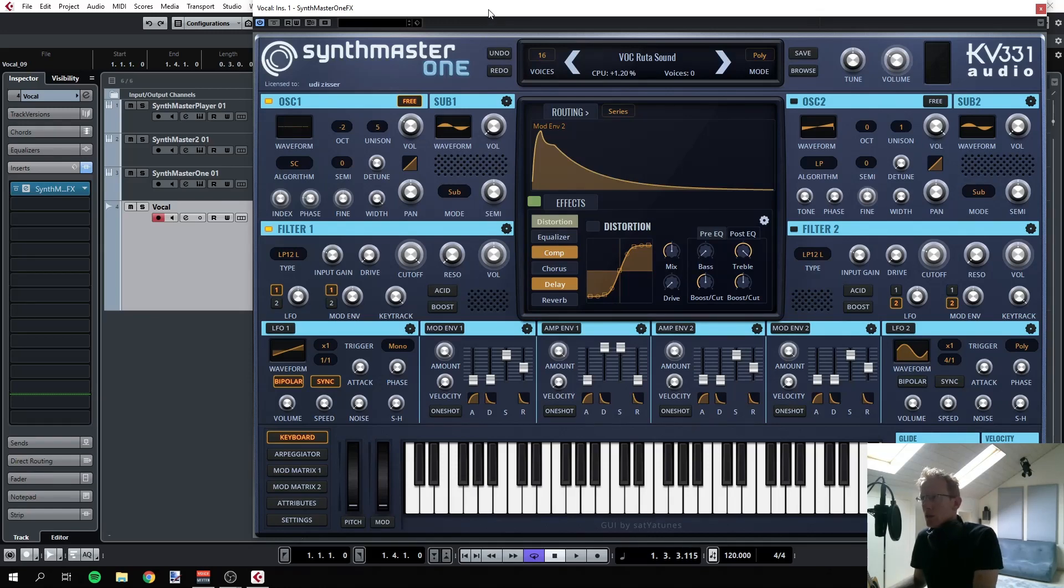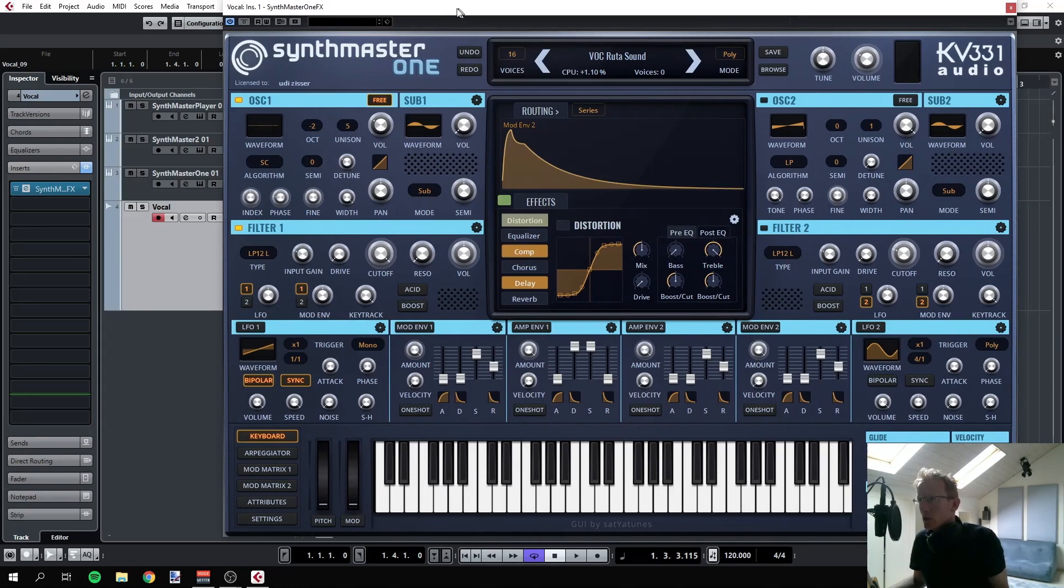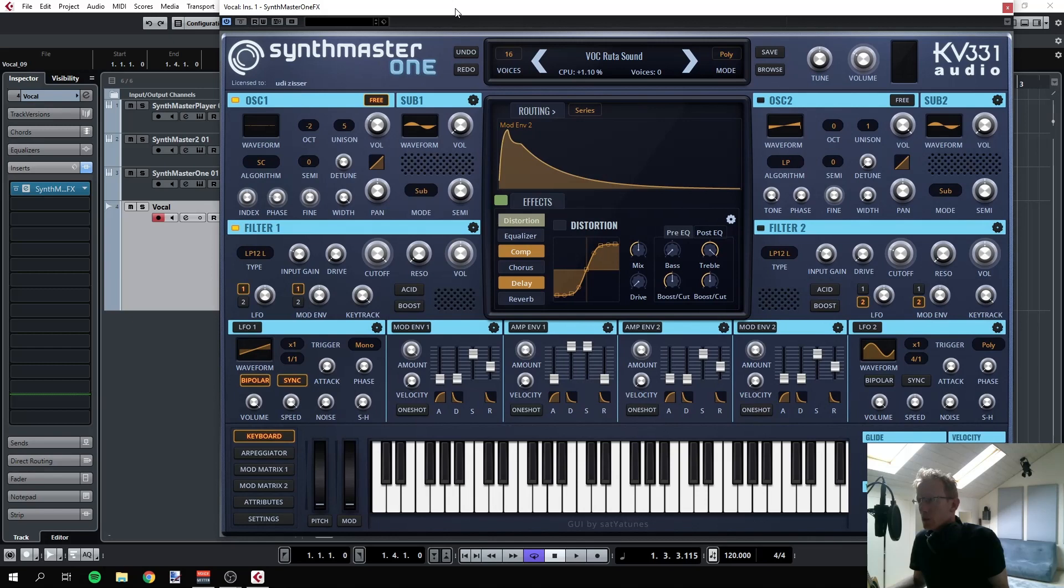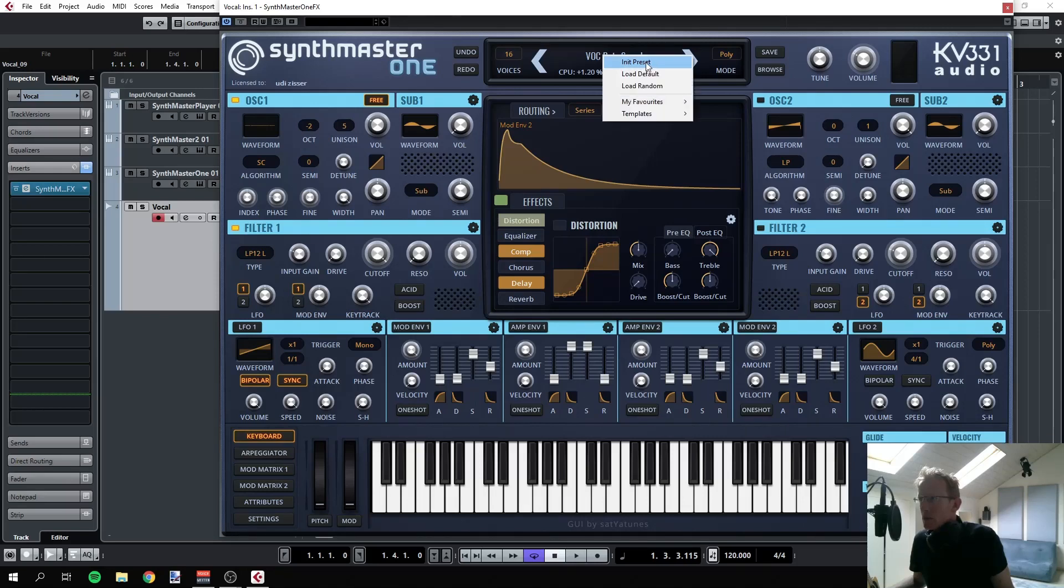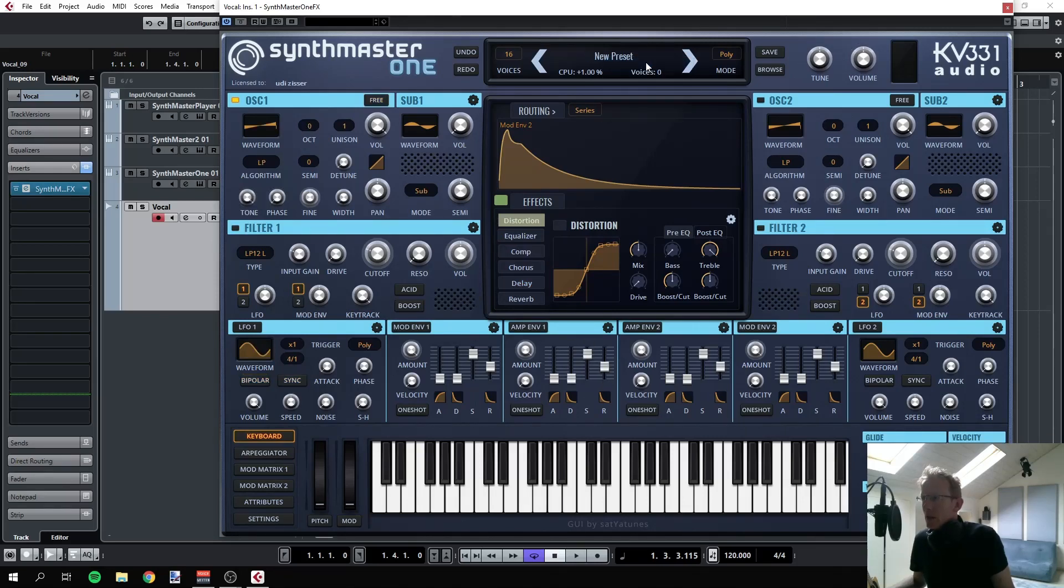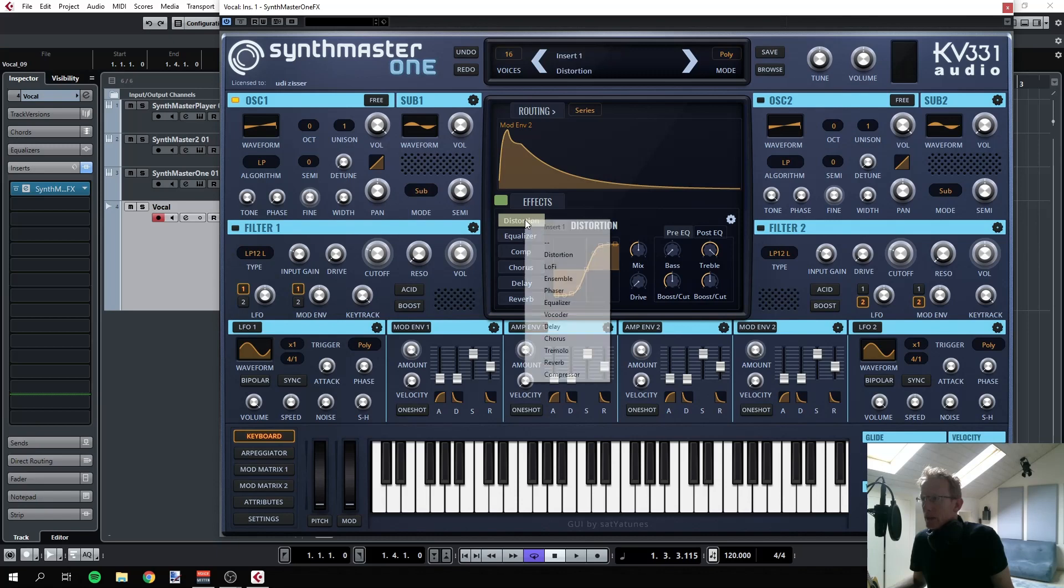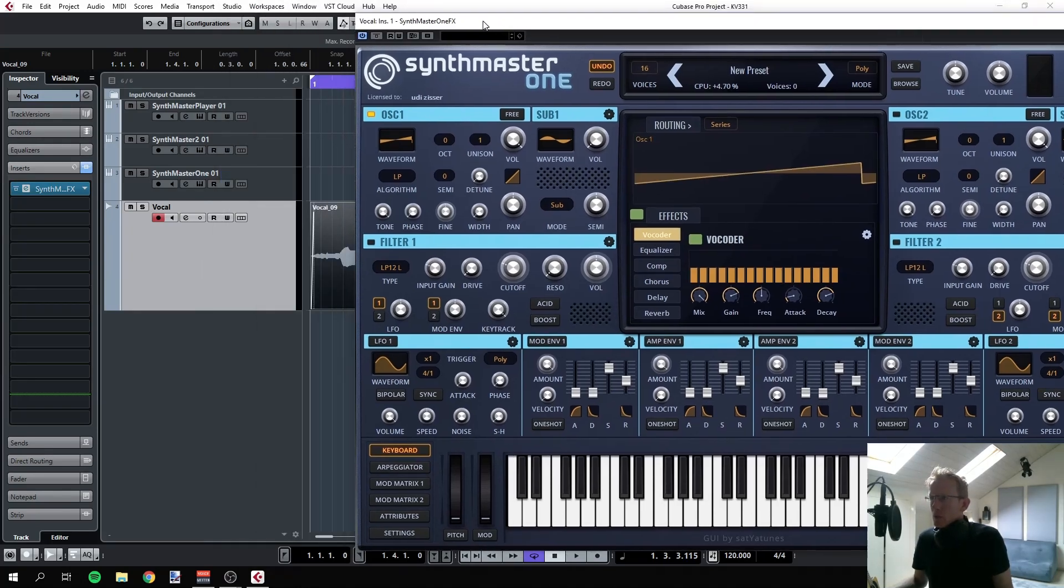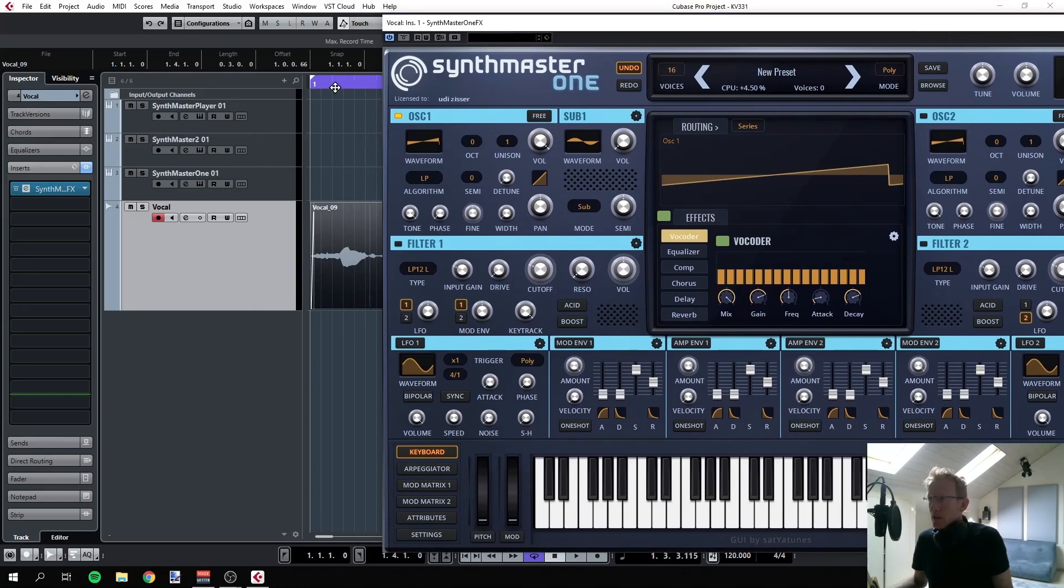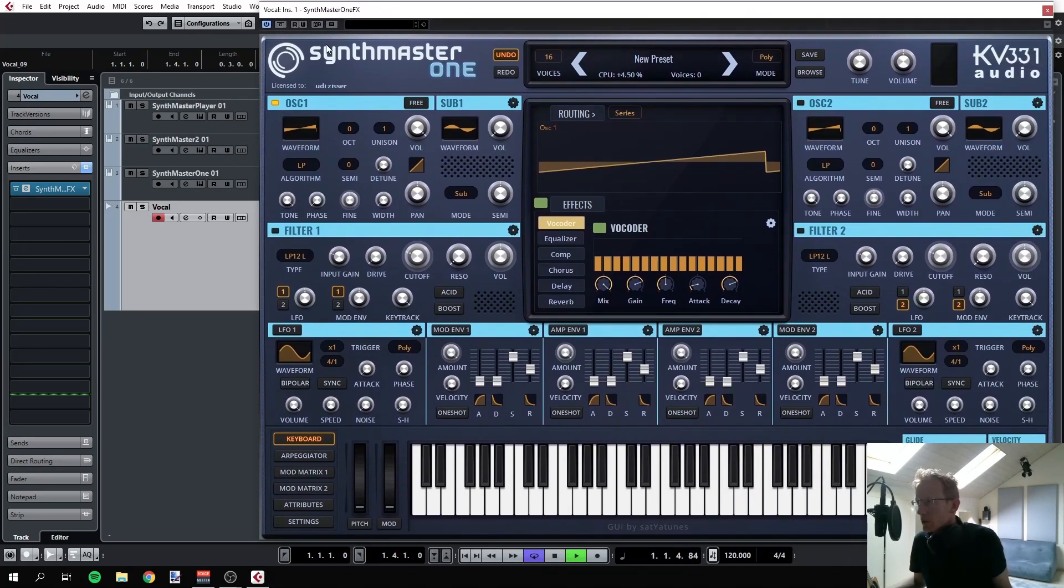Once you select that, you get the normal synthesizer, but you can't hear anything. It will not play, it's just an insert on your audio track. Now what you need to do is select whatever preset you want, but let's start with the initial one. Let's have the vocoder on the top here and enable it. Still, when I'm playing, nothing will happen. We don't even hear my vocals.